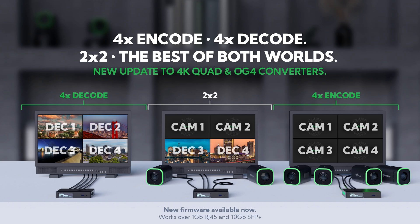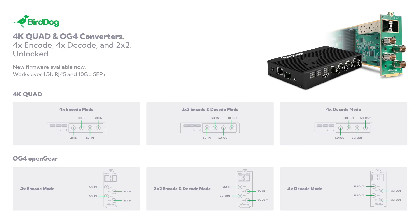On this wire diagram you'll see that we have the same workflow basically for the Quad and the OG4, where like I said channels one and two are encoders and channels three and four are your decoders. Now one of my favorite parts is that on the back you can do this over the existing RJ45 or the SFP plus.